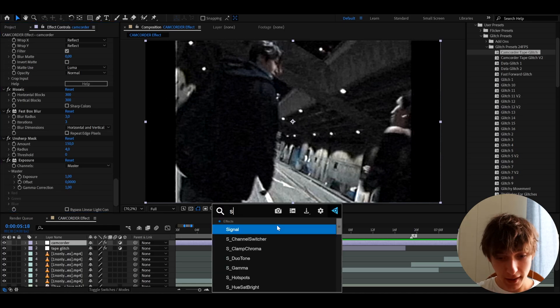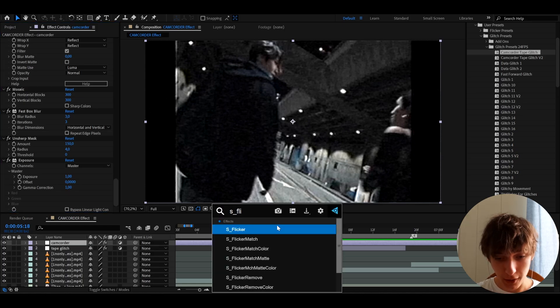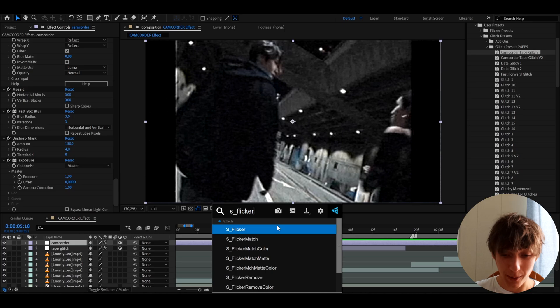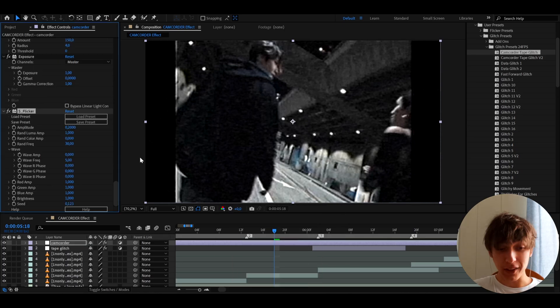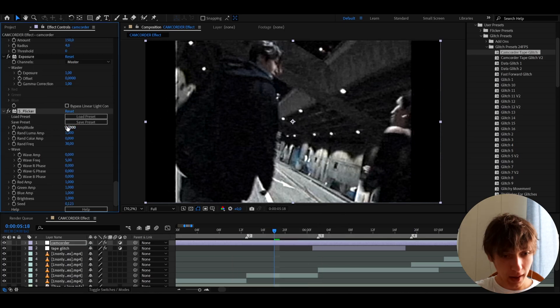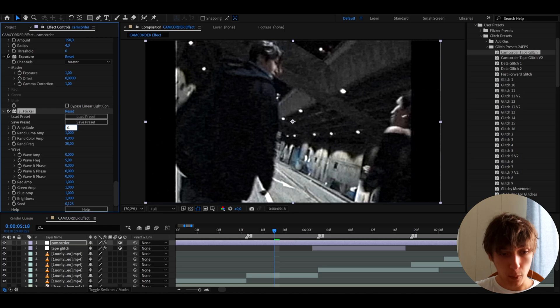Anyways, here we can add S Flicker, which also requires a Sapphire plugin, but you really don't need this effect. I just like it because it looks cool. And I'm going to make the amplitude to 0.15.